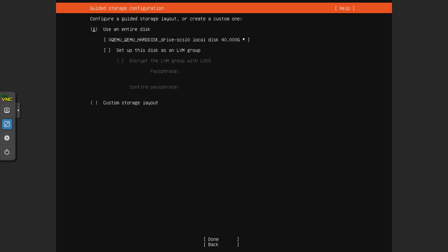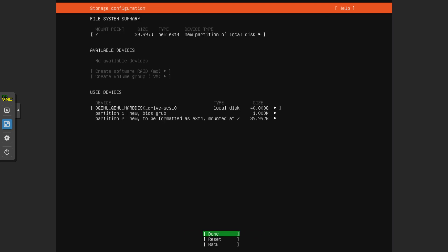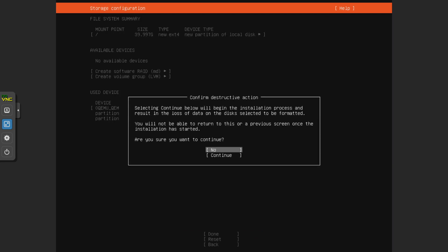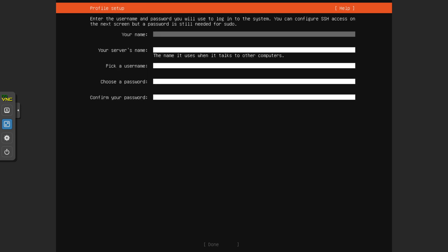And we're going to let it use the entire disk and of course this is where you would choose ZFS if you were going to do that, or ZFS as we Yanks in the US refer to it. Done, done, continue.